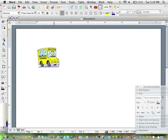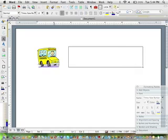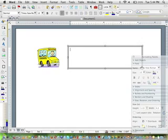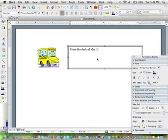We're going to use the text box tool, so I've clicked on my text box tool. I'm coming out to my document and I'm drawing a square. This will be where I put the text for my letterhead. I'm going to put from the desk of Mrs. Kasky.